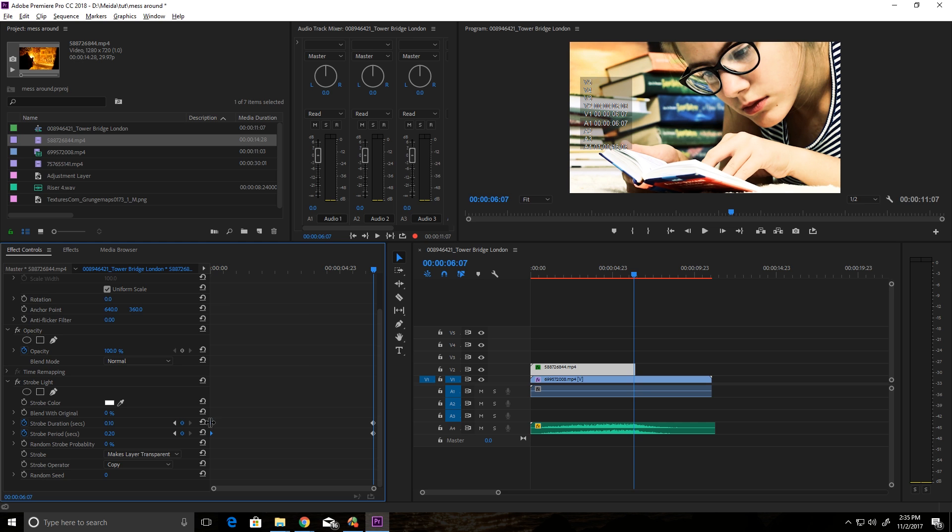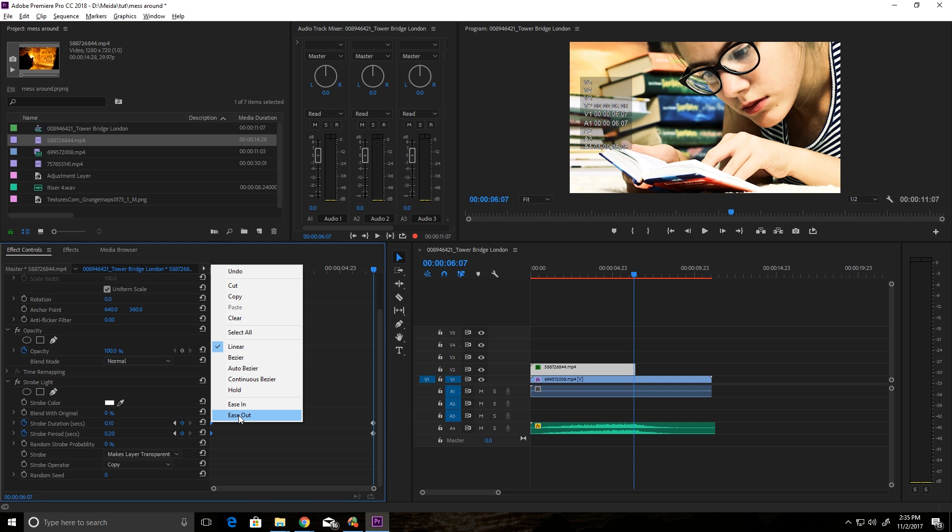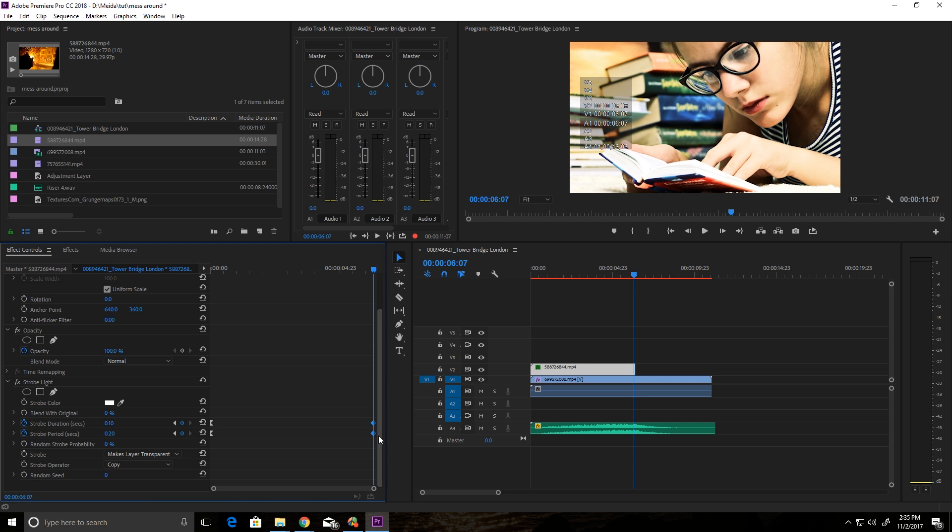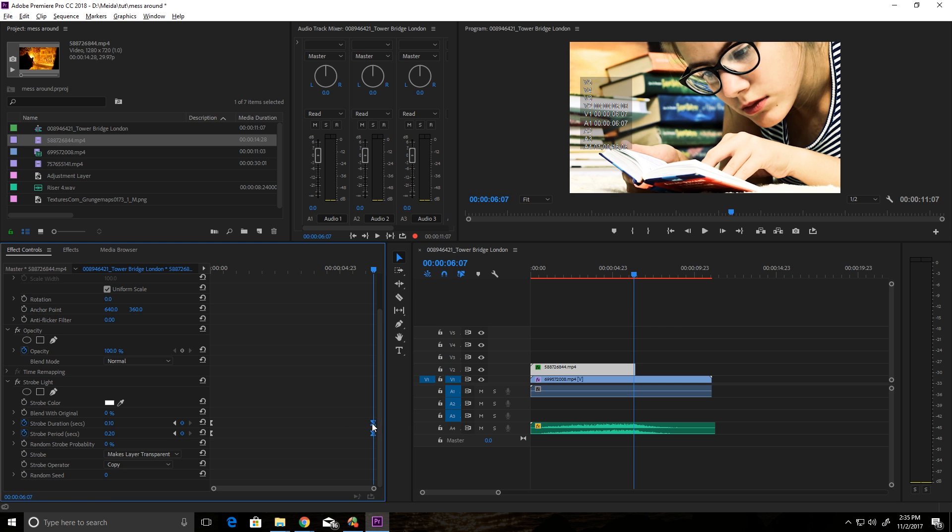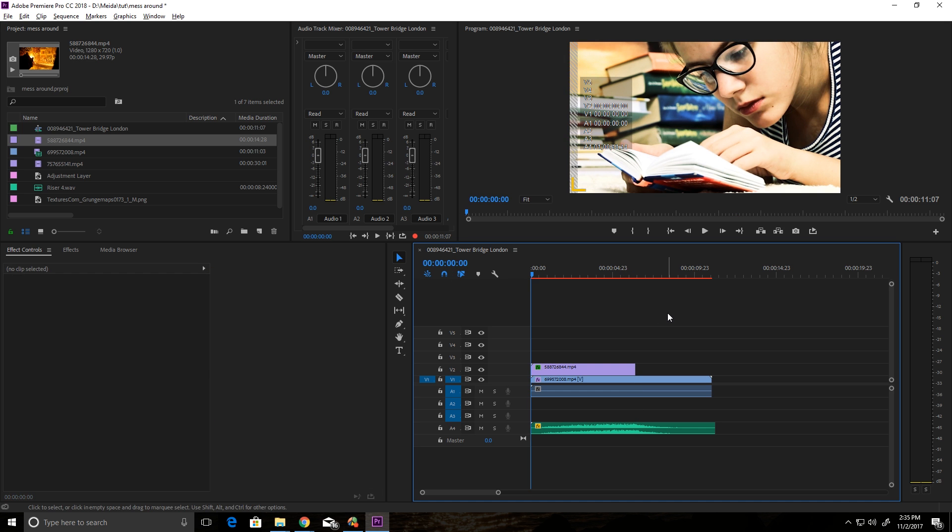And let's ease out of the beginning keyframes and ease into the end keyframes. And we'll push those right to the end. And let's see what we got.